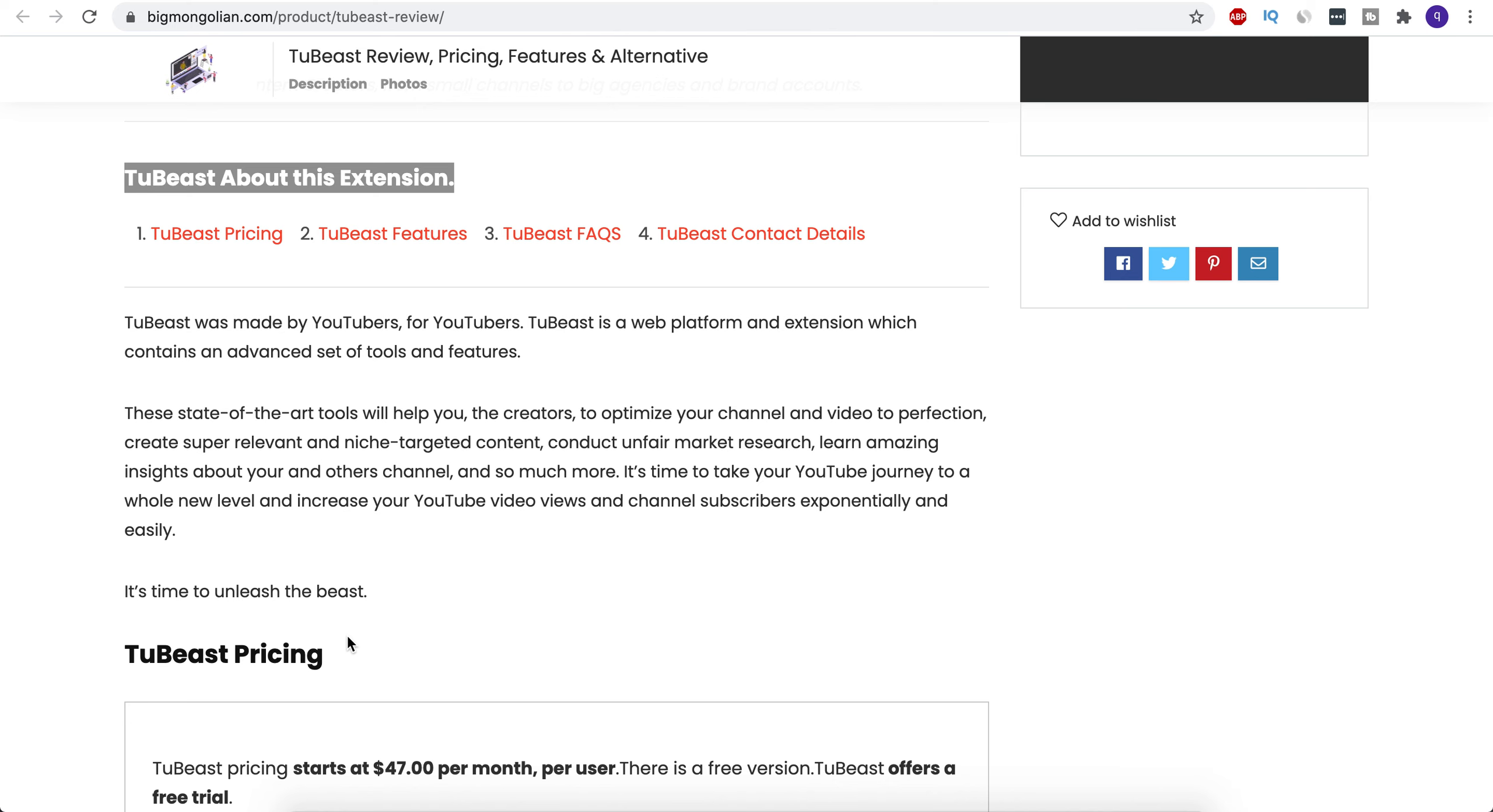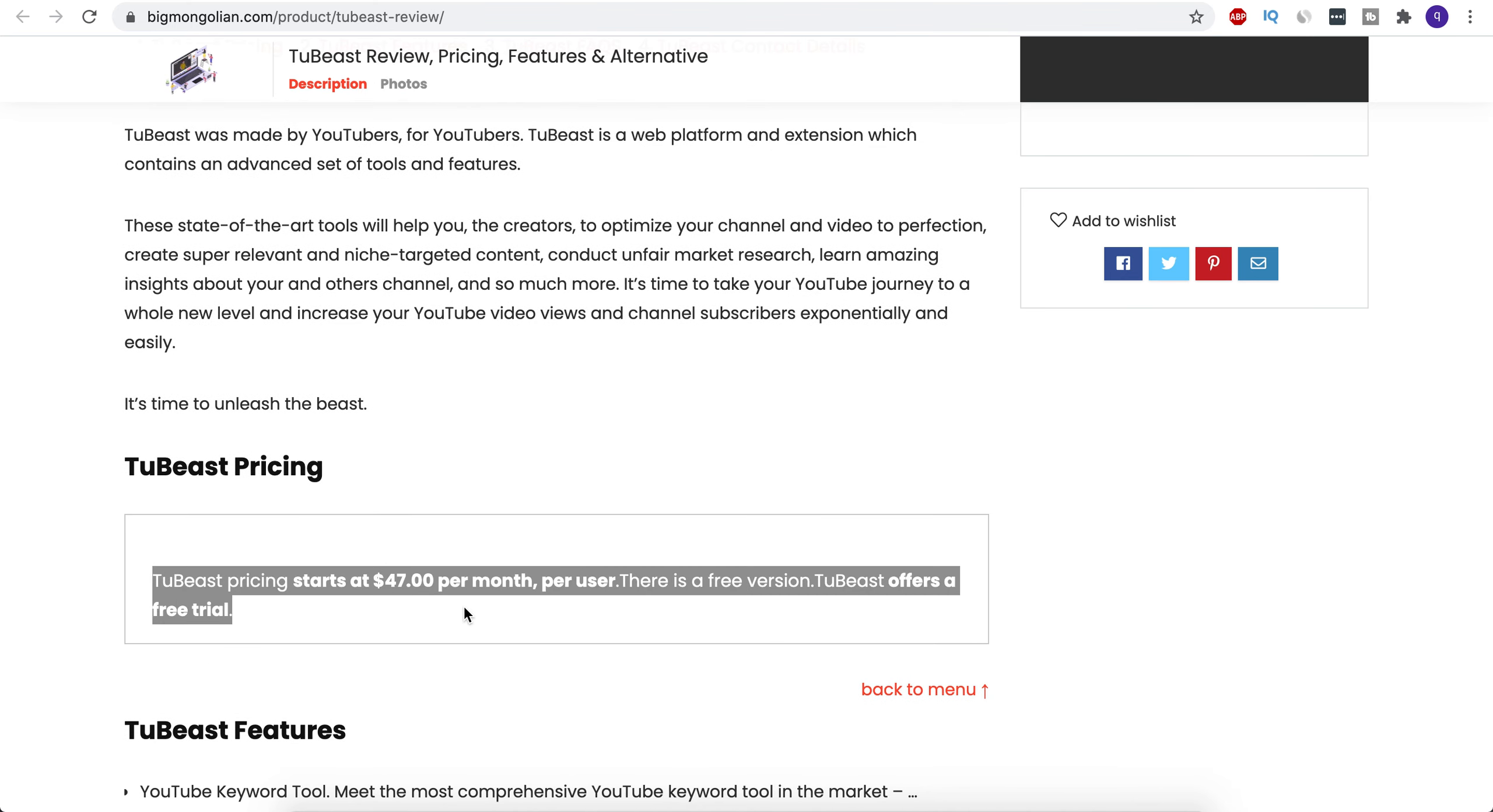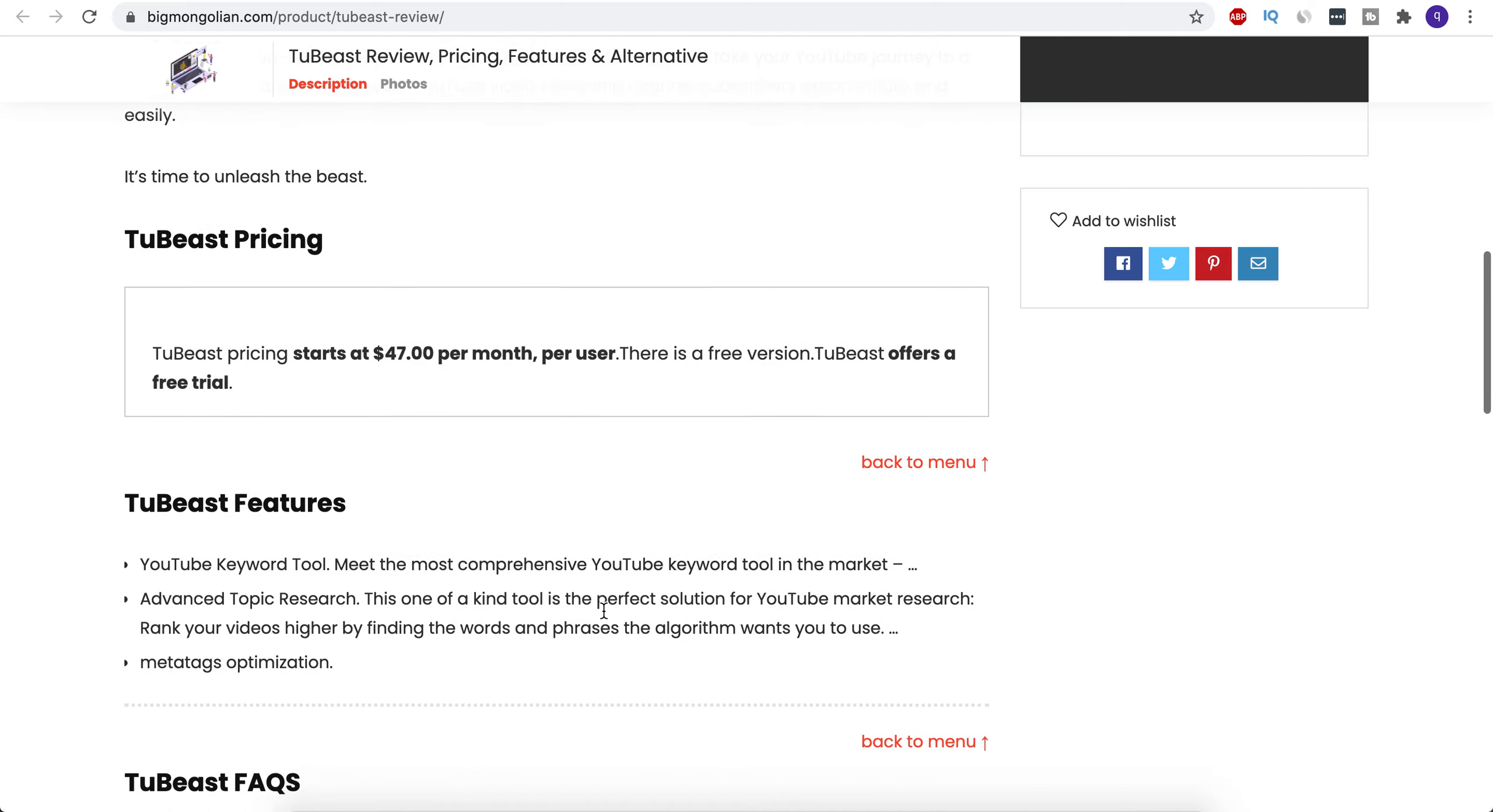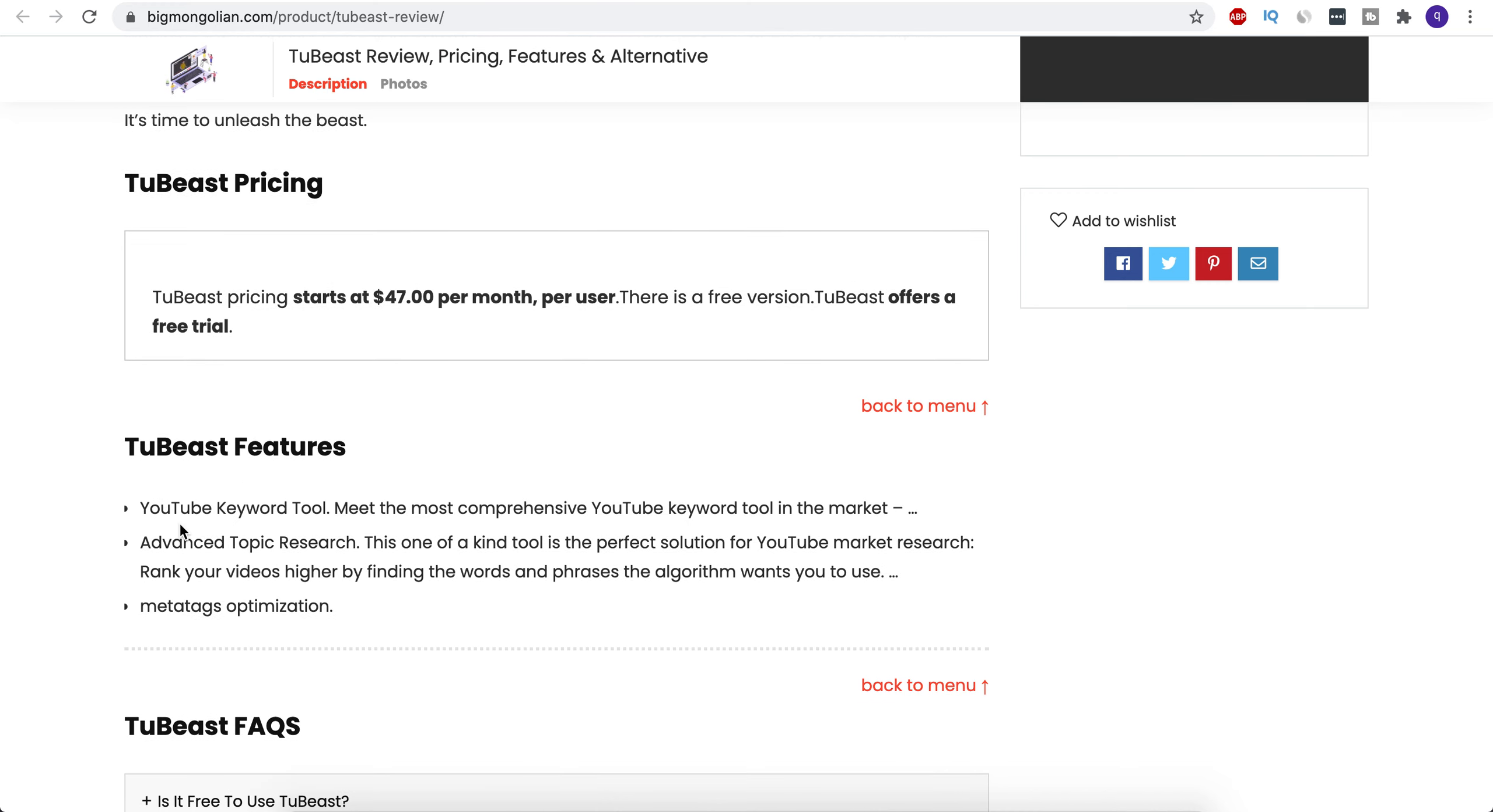TuBeast pricing starts at $47 per month per user. There's also a free version and it also offers a free trial. Some of the features that are enlisted here are YouTube Keyword Tool, the most comprehensive